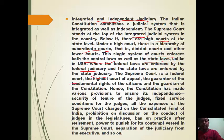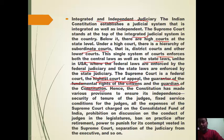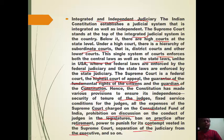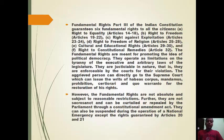The Supreme Court is a federal court, the highest court of appeal, guarantor of fundamental rights, and guardian of the Constitution. The Constitution ensures its independence through security of tenure of judges, fixed service conditions, expenses charged on the Consolidated Fund of India, prohibition on discussion of judges' conduct in the legislature, ban on practice after retirement, and separation of judiciary from the executive.